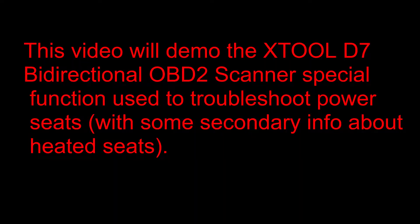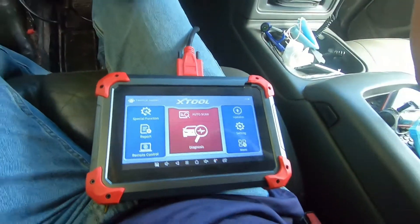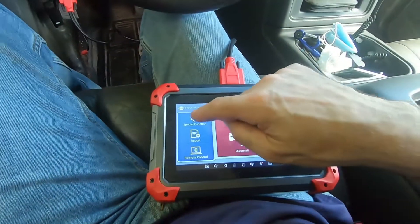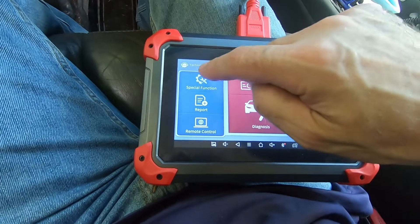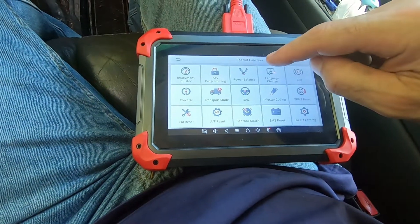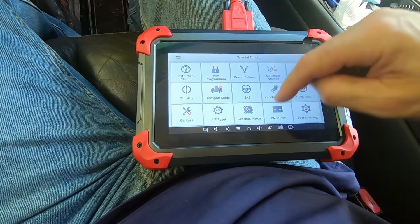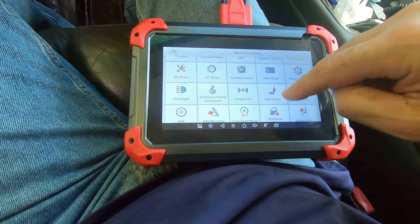G'day folks, it's DIYGuy123 here. I'm going to show you some pretty cool stuff about one of the special functions I've been playing with. It is the seat match function.